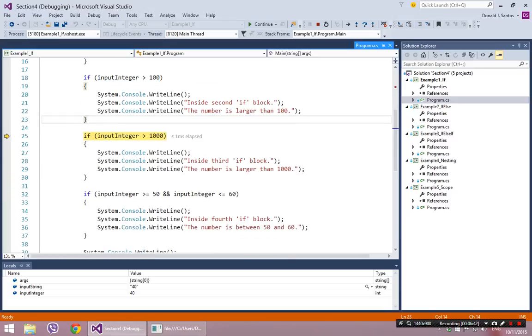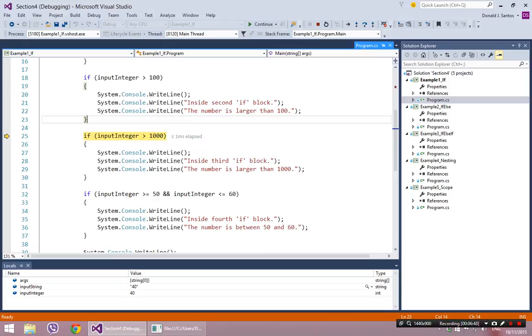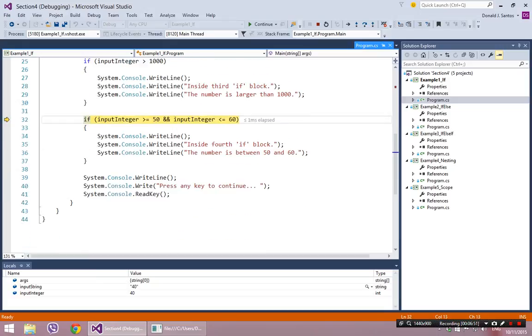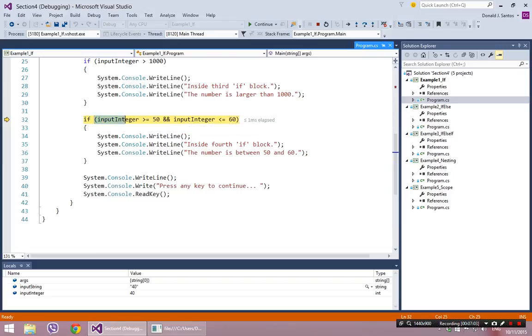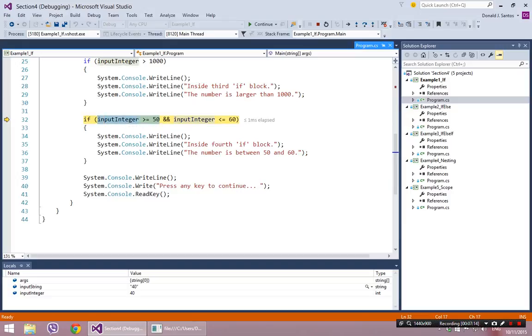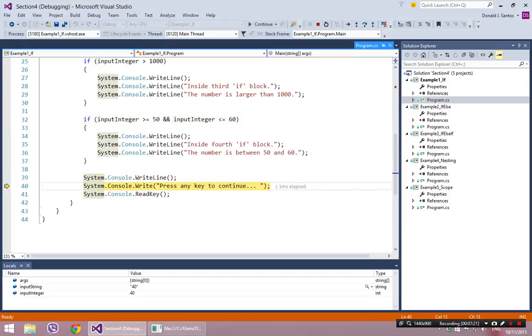And this is another condition. If the input integer is greater than 1000, well, 40 is not greater than 1000. Let's skip that one too. And then I had another condition down here that's a more complicated expression. It says if the input integer is greater than or equal to 50, and the input integer is less than or equal to 60. So 40 is not greater than or equal to 50, and this is an and. So if either side of the and is false, it's false. So we don't even have to look any further because 40 is not greater than or equal to 50. This left side of the and will be false. Therefore, the whole and will be false, and it will skip over. And then my program is over.